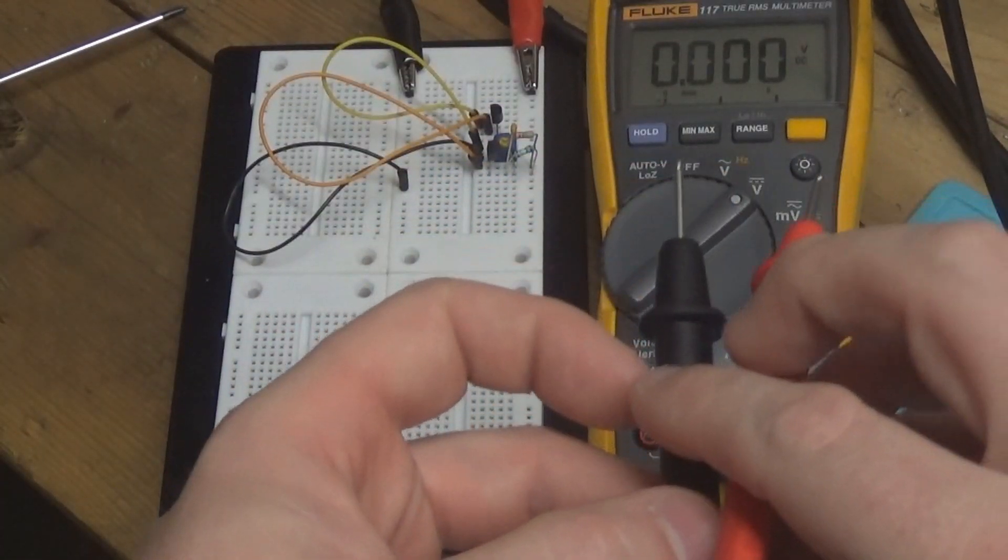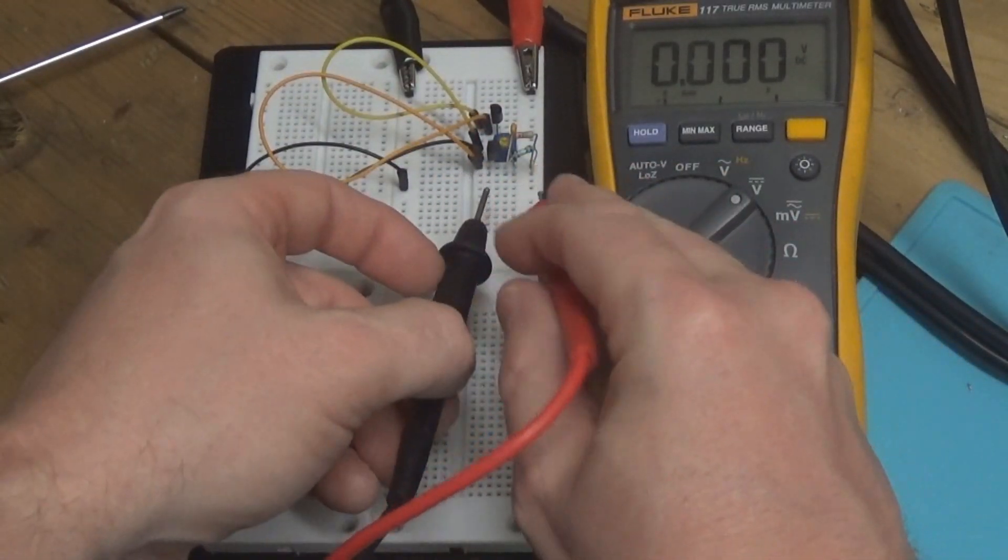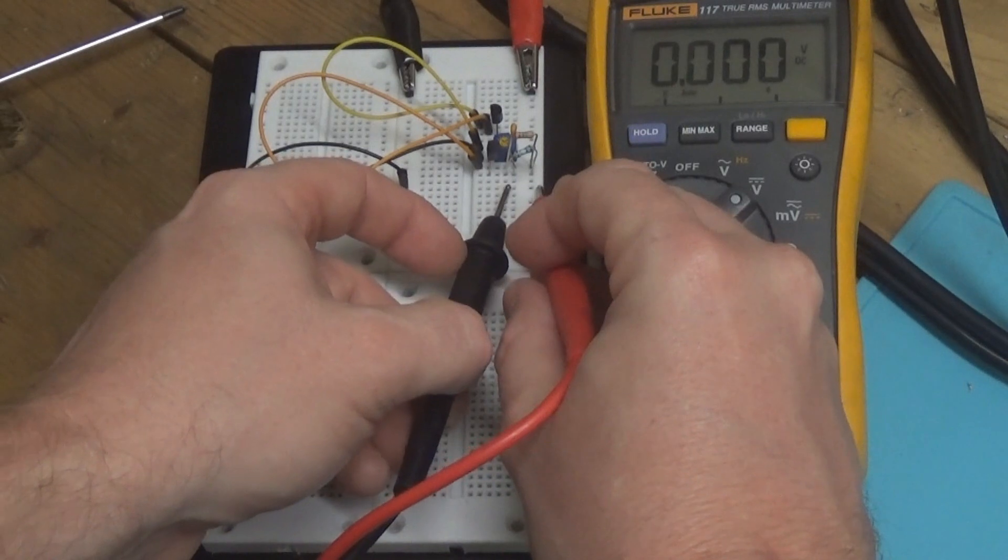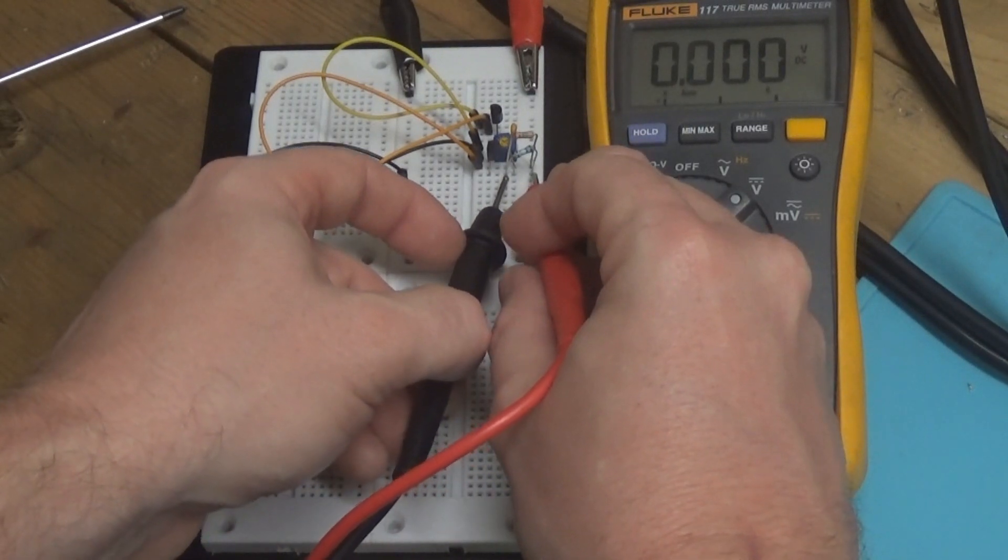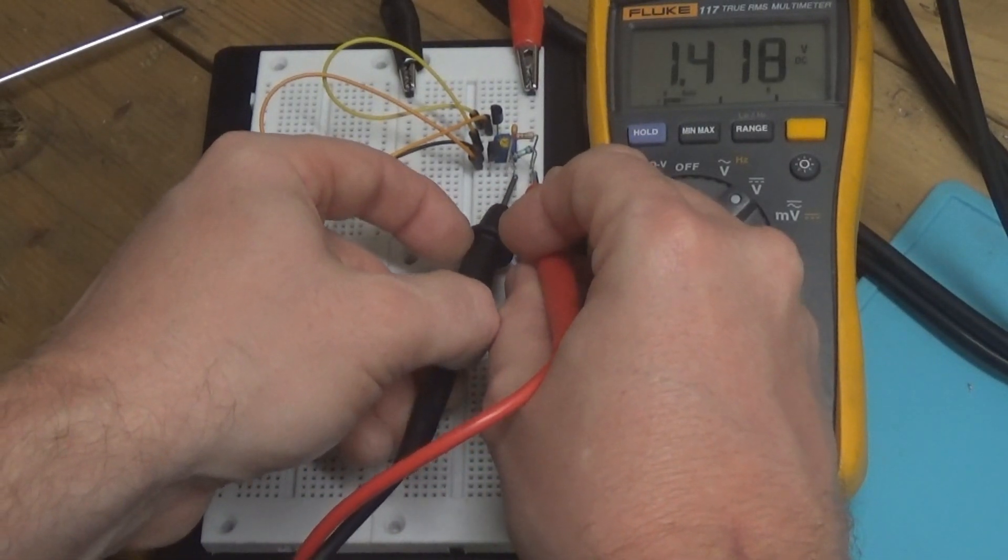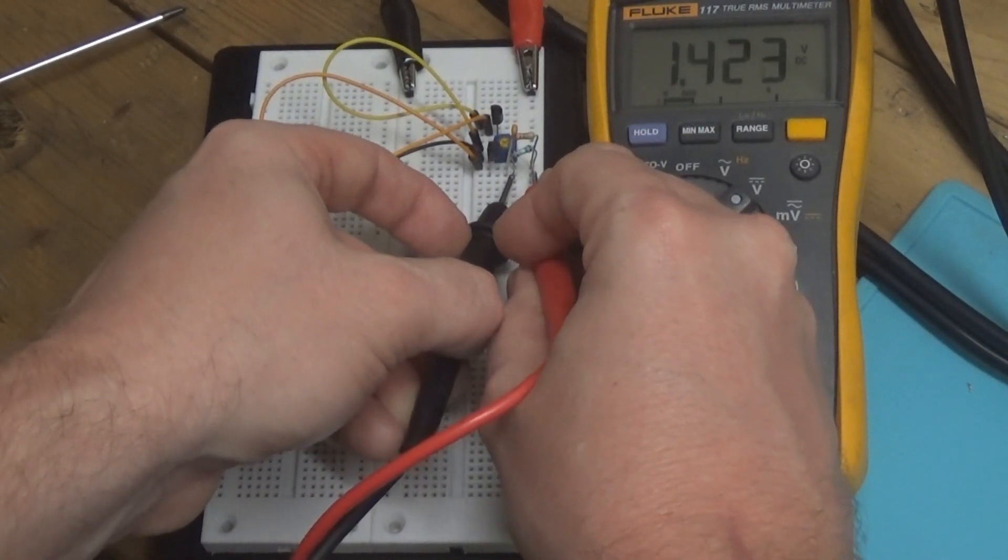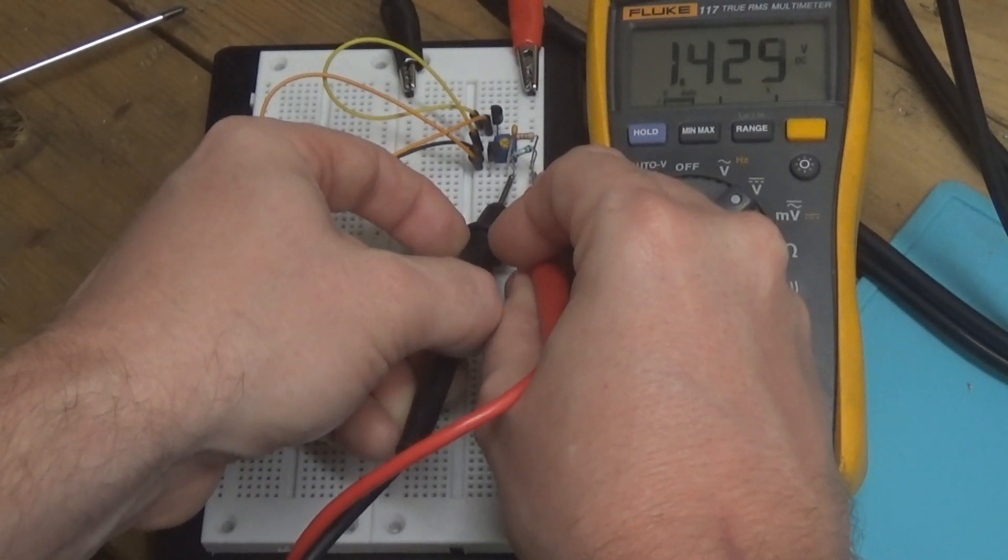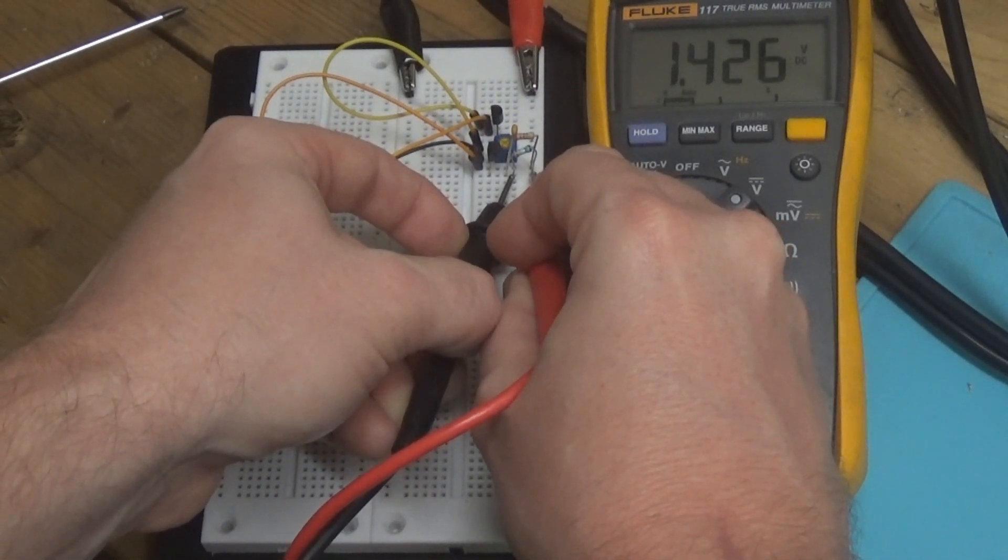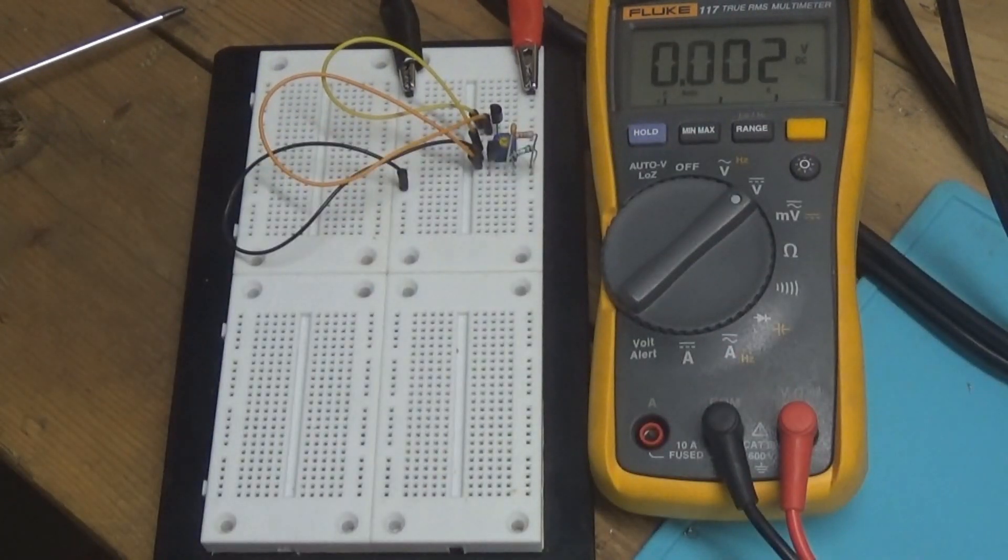Now we've got a completely separate transistor in there. And what do we read across here now? 1.425, which is a different value than what we had before.